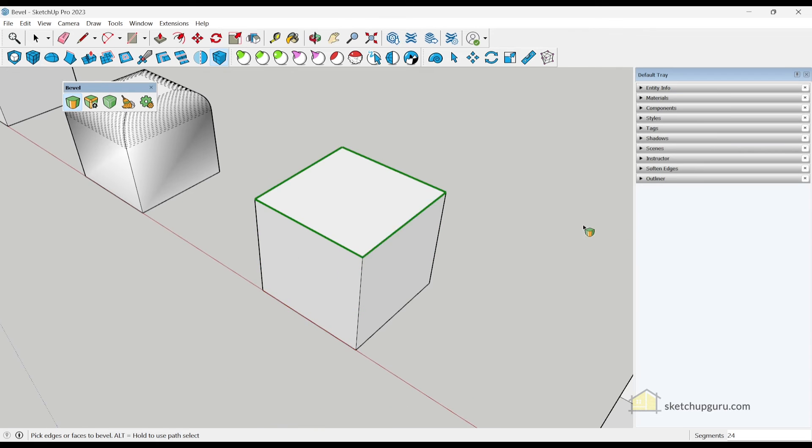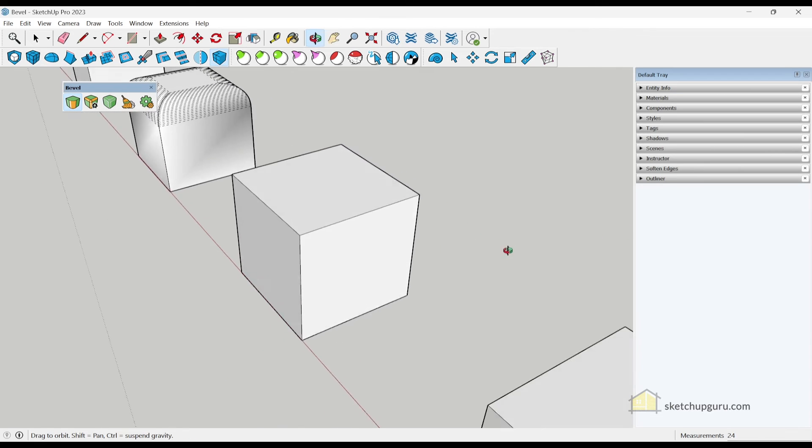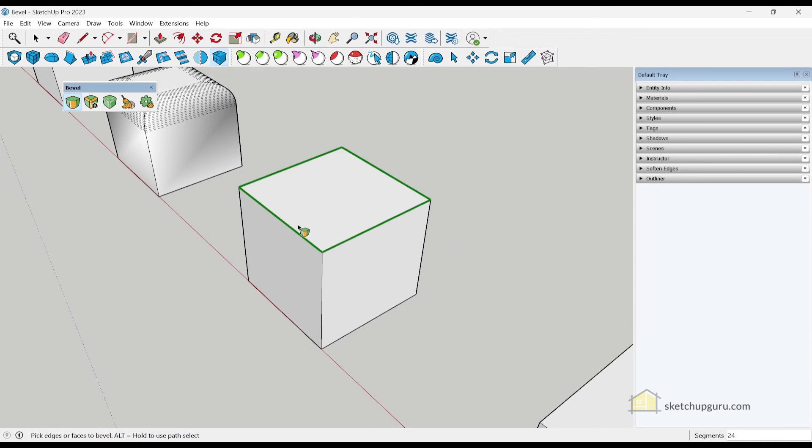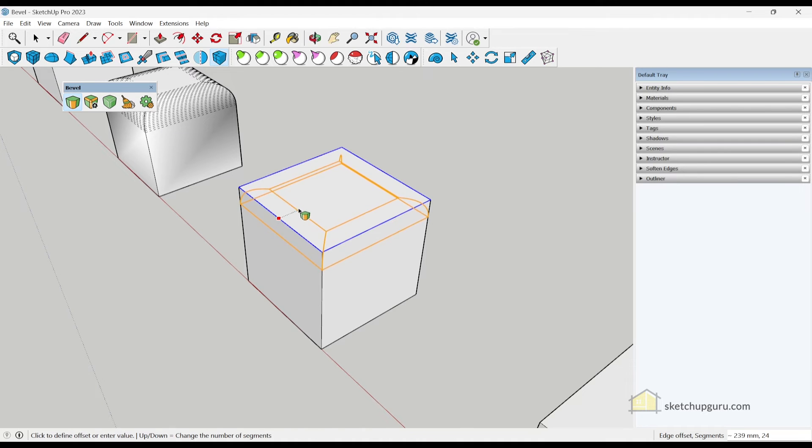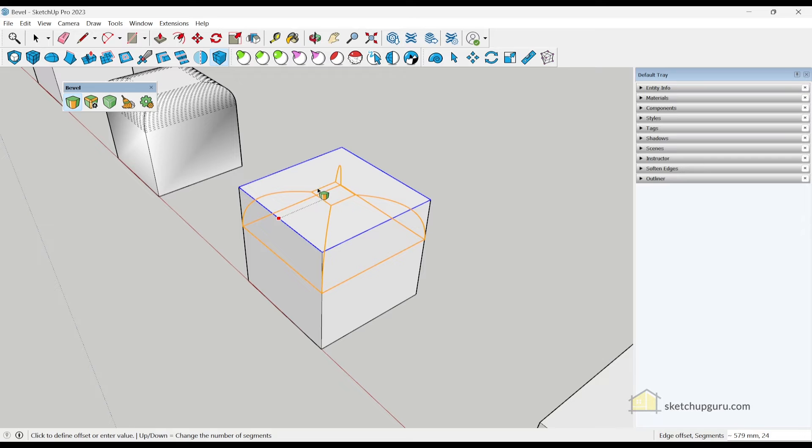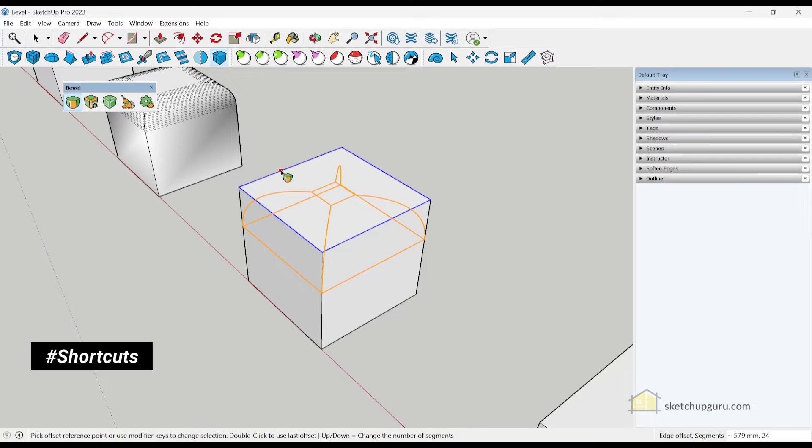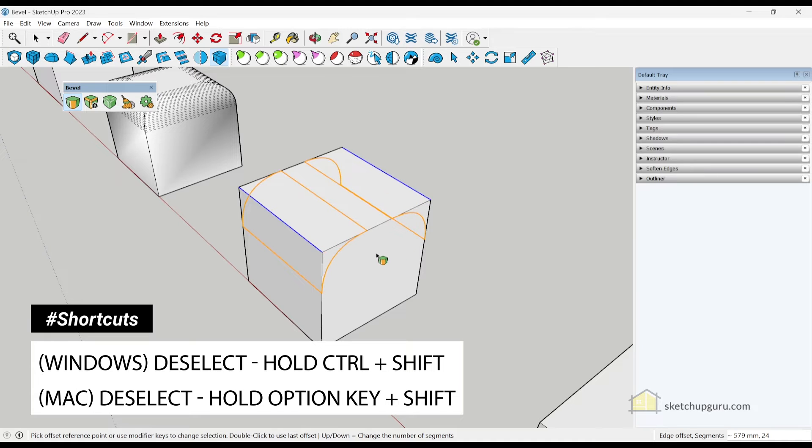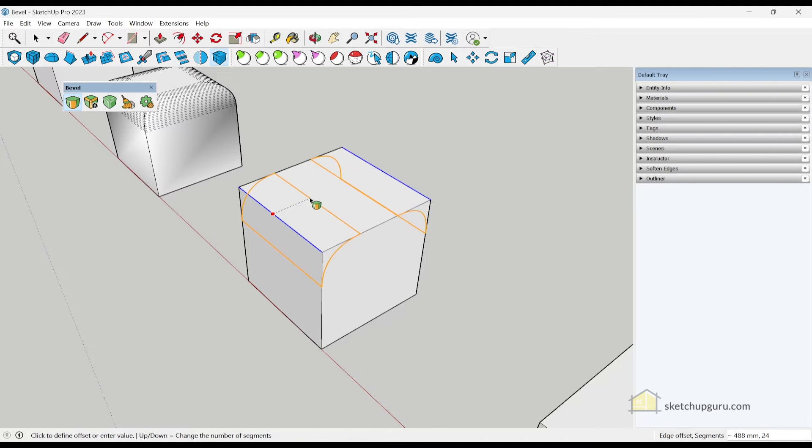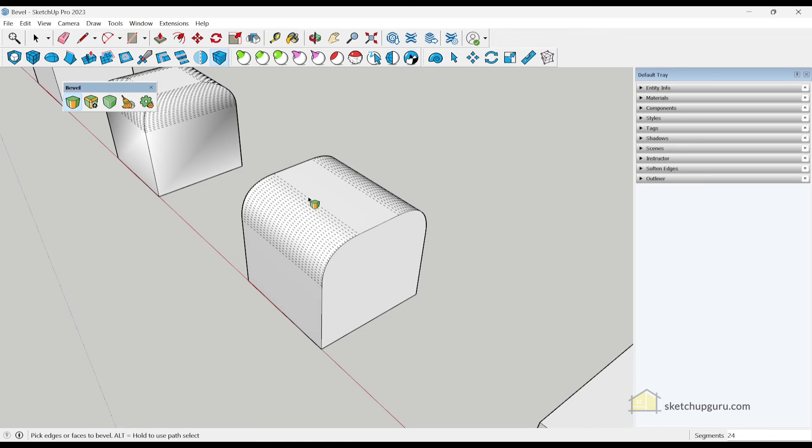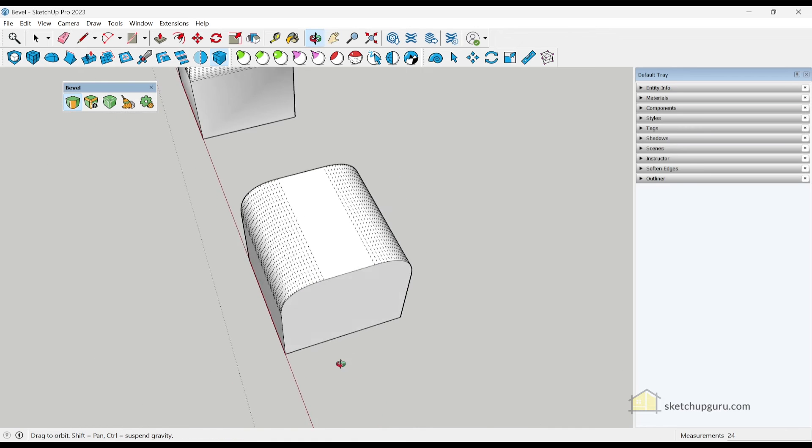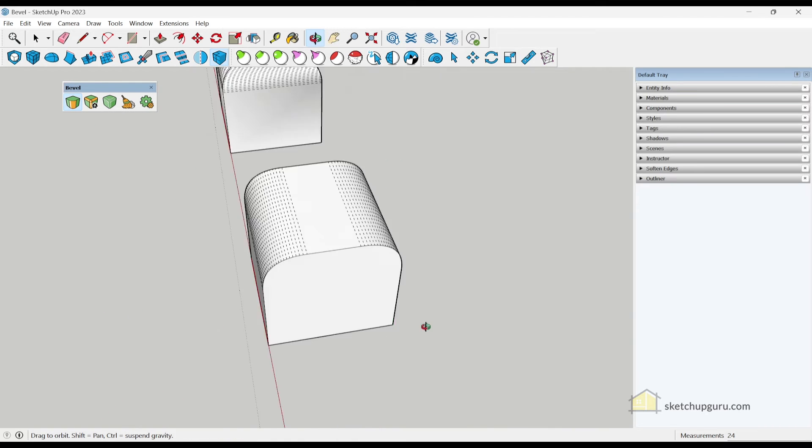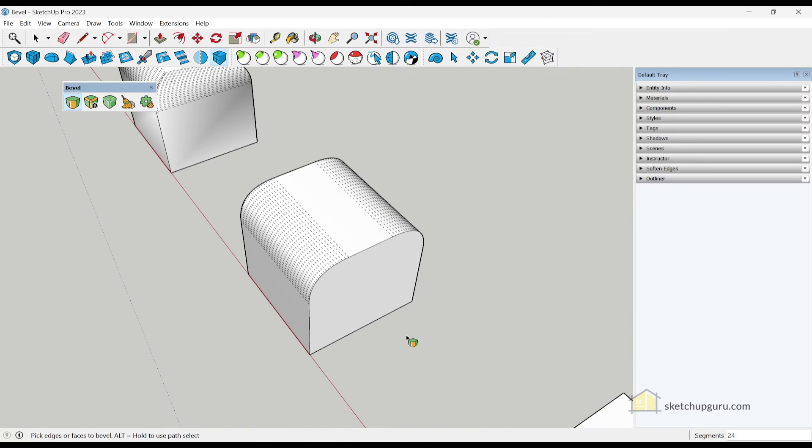Now one last thing I would like to show you in case you've applied a bevel here, selected the offset distance, and you want to deselect a particular edge, then you can tap Escape once, and then press Ctrl Shift, deselect particular edges, and then again, select the offset reference point, and then create a bevel that way as well. So the bevel tool is pretty versatile too.